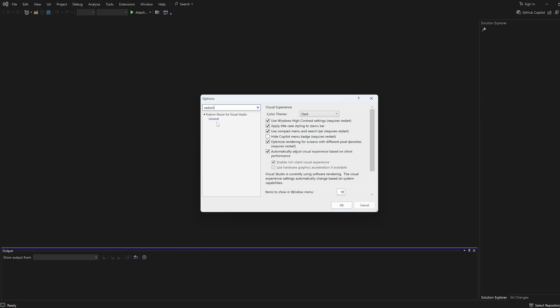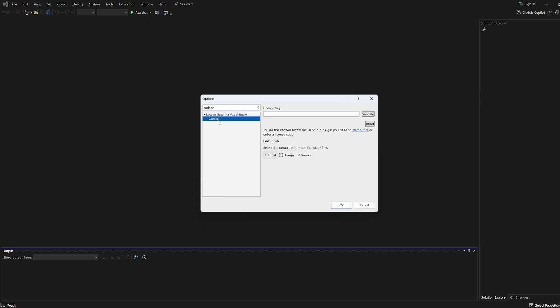If you have an active Radzen Blazor Studio subscription, simply enter your license code and click Validate. No license, no problem.